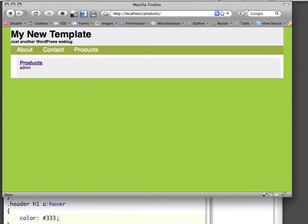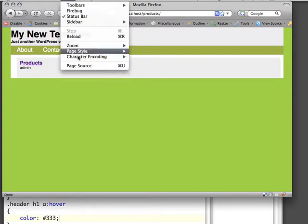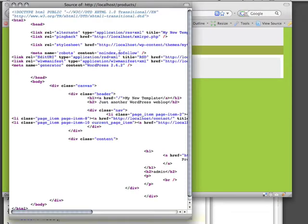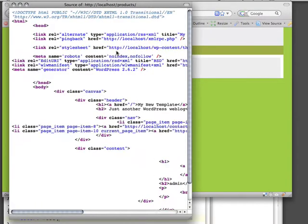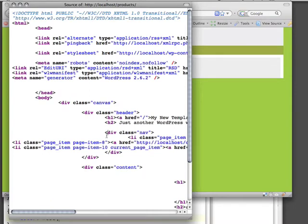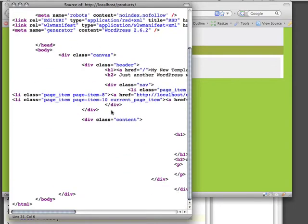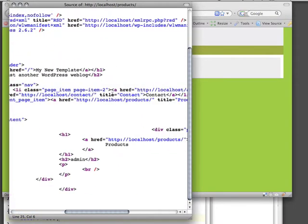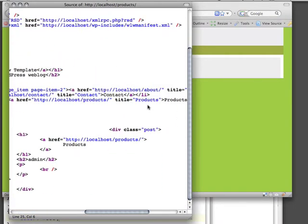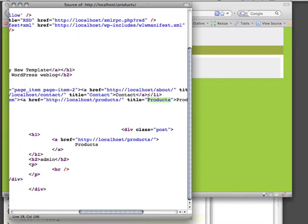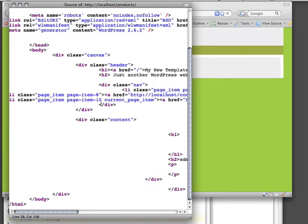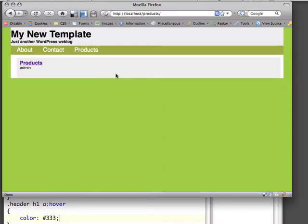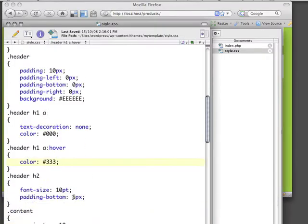So if I view the page source here, I'll increase the font size. We'll notice that on Products here, WordPress has very kindly added another CSS class, which is CurrentPageItem. So if I style CurrentPageItem, then Products or any other navigational element will appear as though it is the current page element.